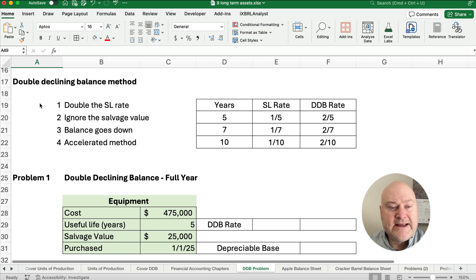Let's work a problem. Our problem has a cost of $475,000, a life of five years, a salvage value of $25,000, and let's say we purchased on January 1st, 2025 for the full year. So what is our double declining balance rate? It's going to be two divided by five — two-fifths — which converts to 40%. This is not given; this is something we need to calculate. We're going to use that 40% as our double declining balance rate.